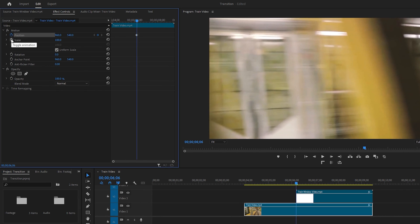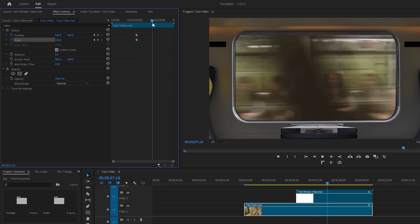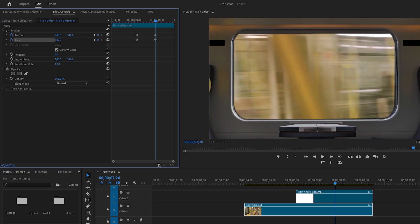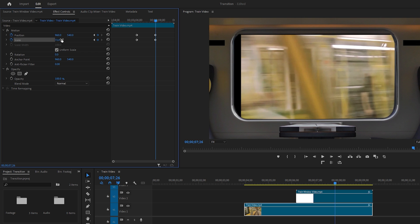Add keyframes for Position and Scale by clicking on the respective stopwatch icons. Next move the time indicator to the frame where the window zoom out ends. And add another set of keyframes for Position and Scale by clicking on their little diamond icons. Then decrease the scale value to make the footage fit with the upper layer's mask.